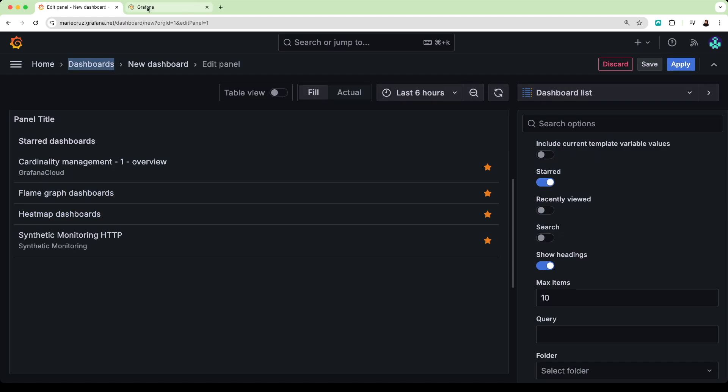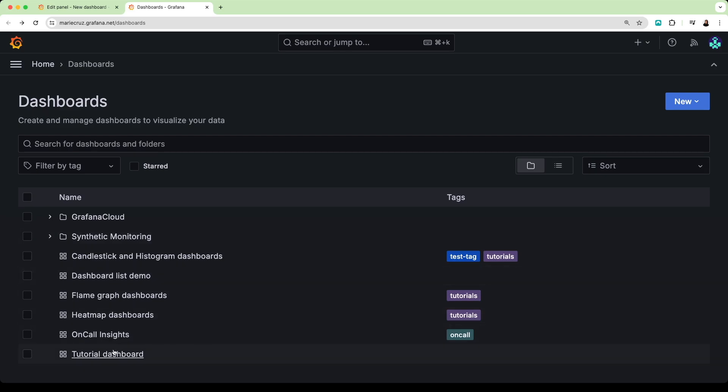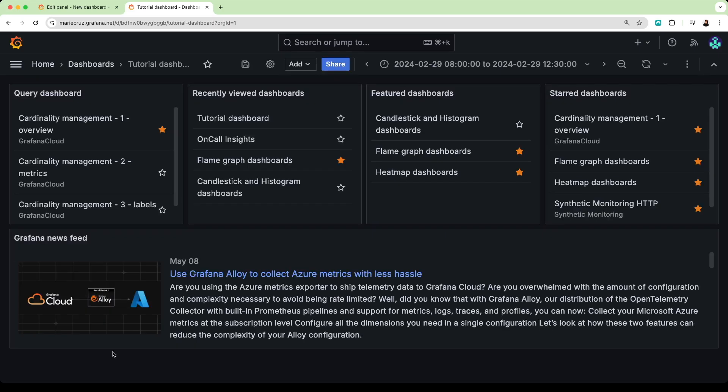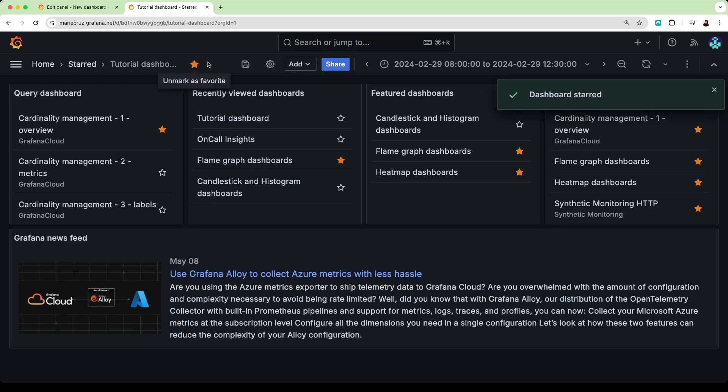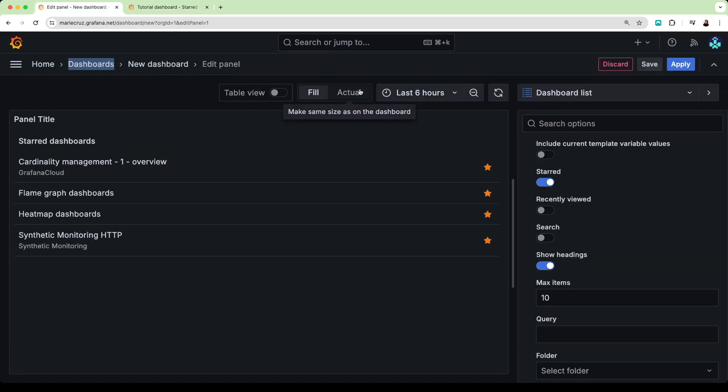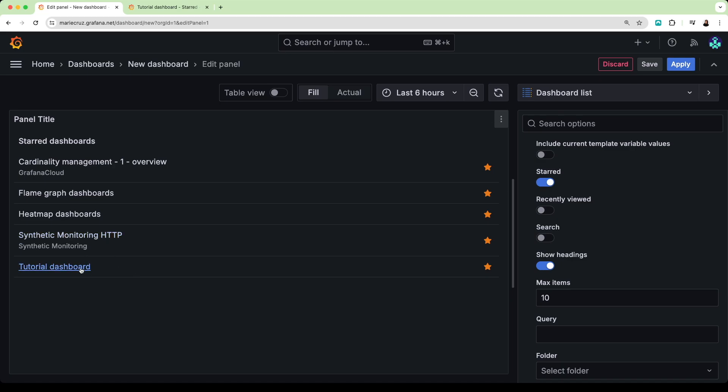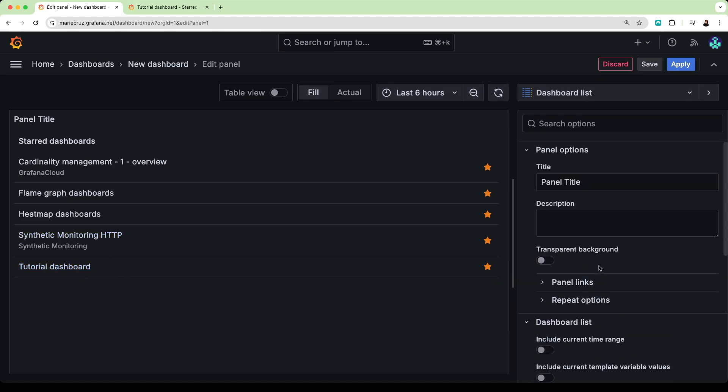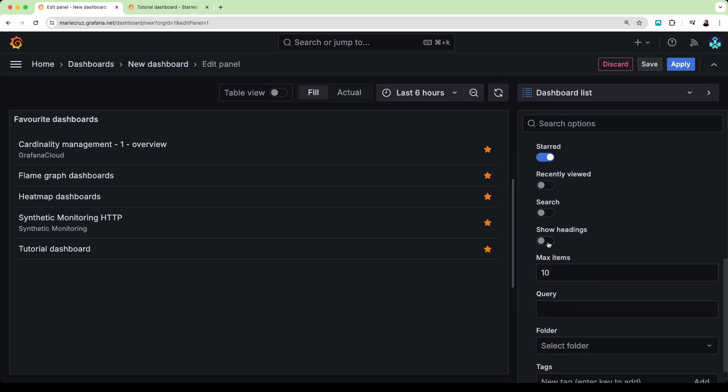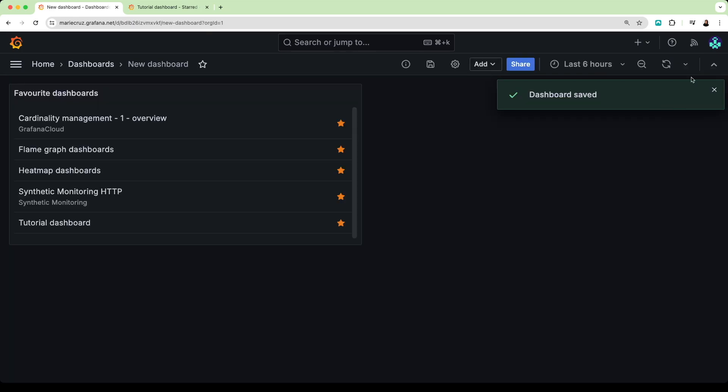I have a different dashboard on a different tab which I will mark now as a favorite. Returning to my dashboard list and refreshing the visualization, you can see that the newly starred or new favorite dashboard has now been added. Let's add a title for this panel, toggle the show heading option off, and save our changes.